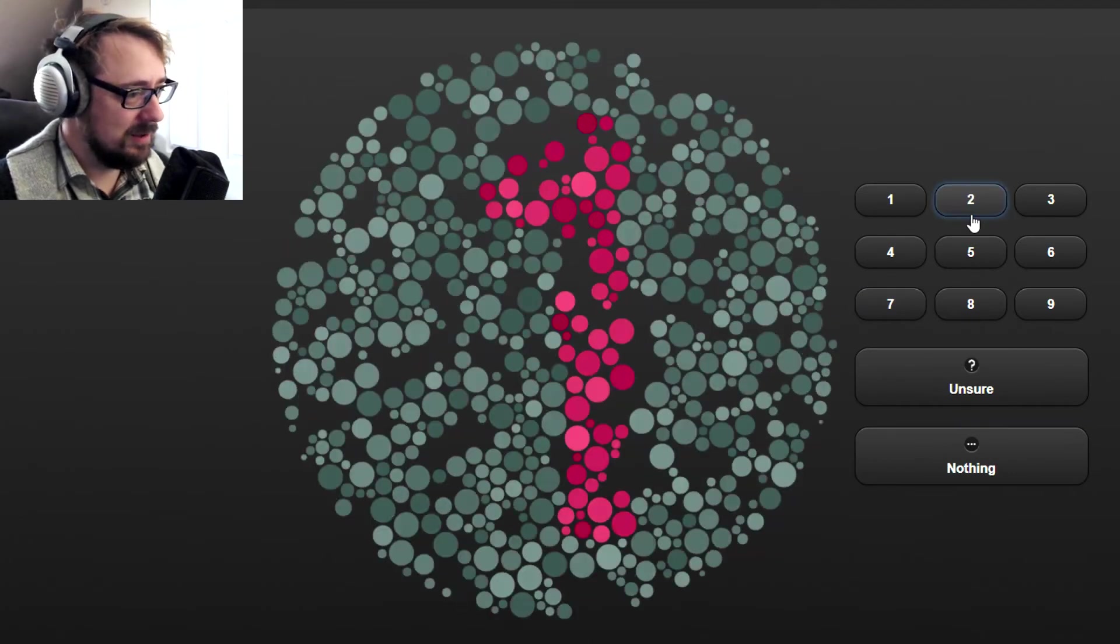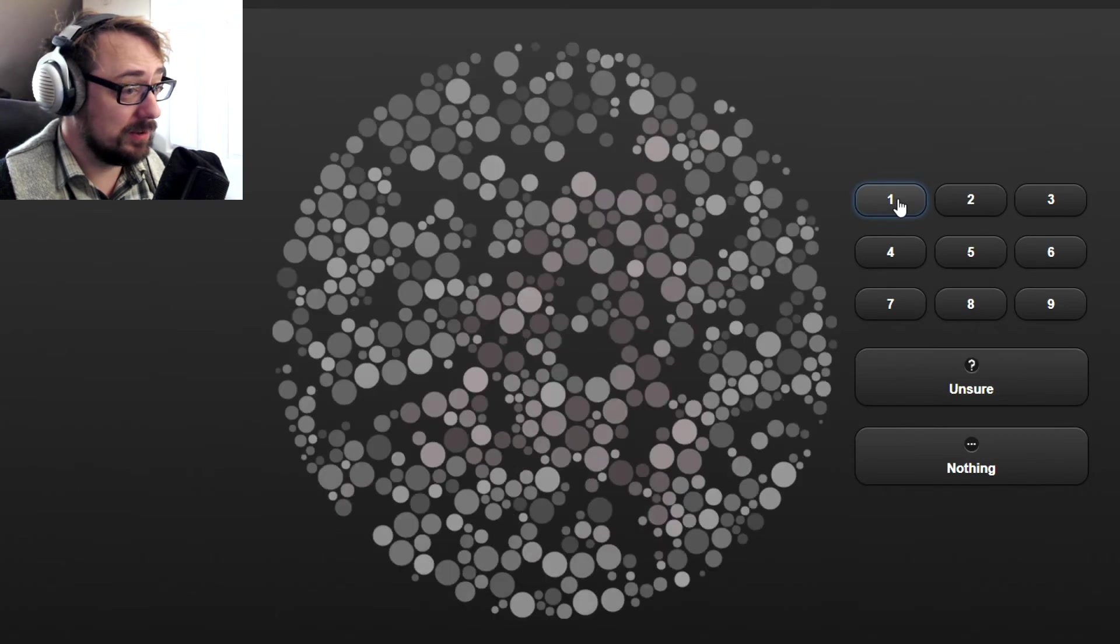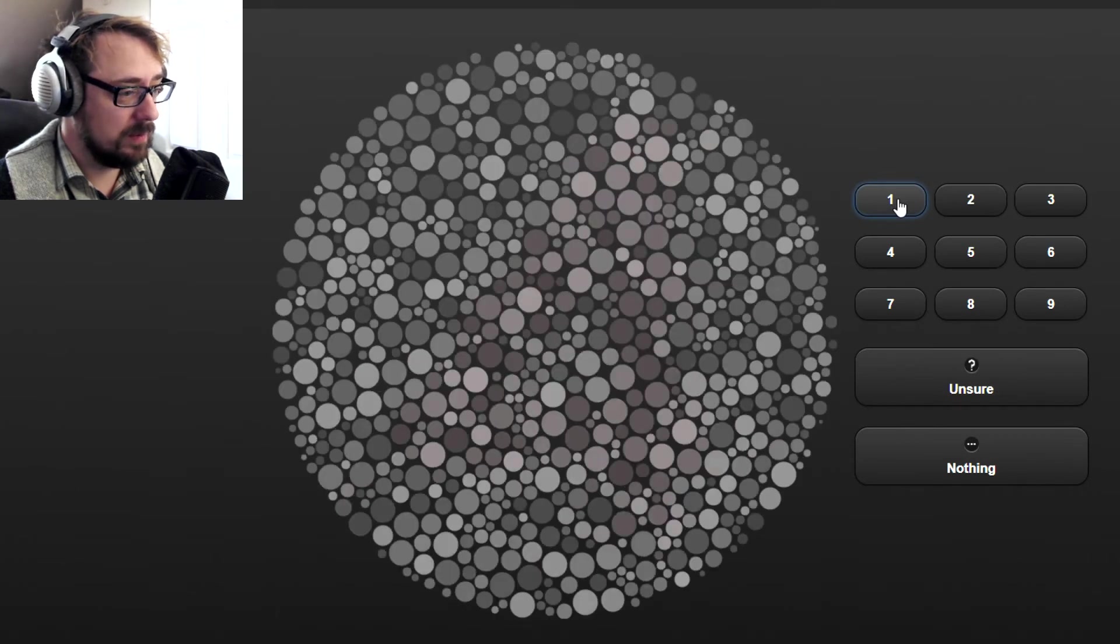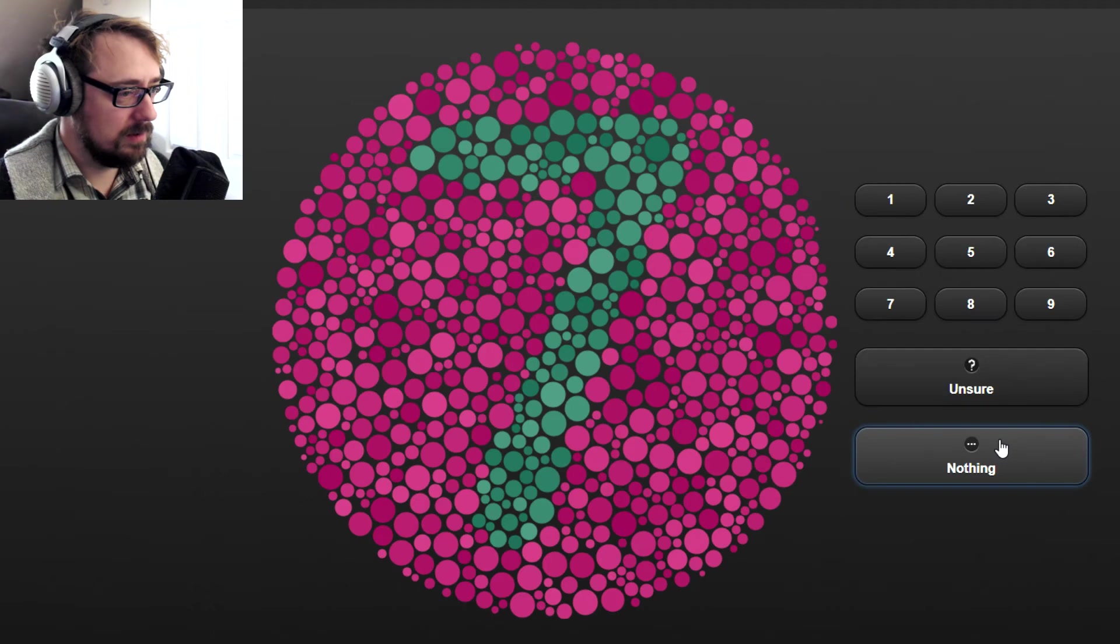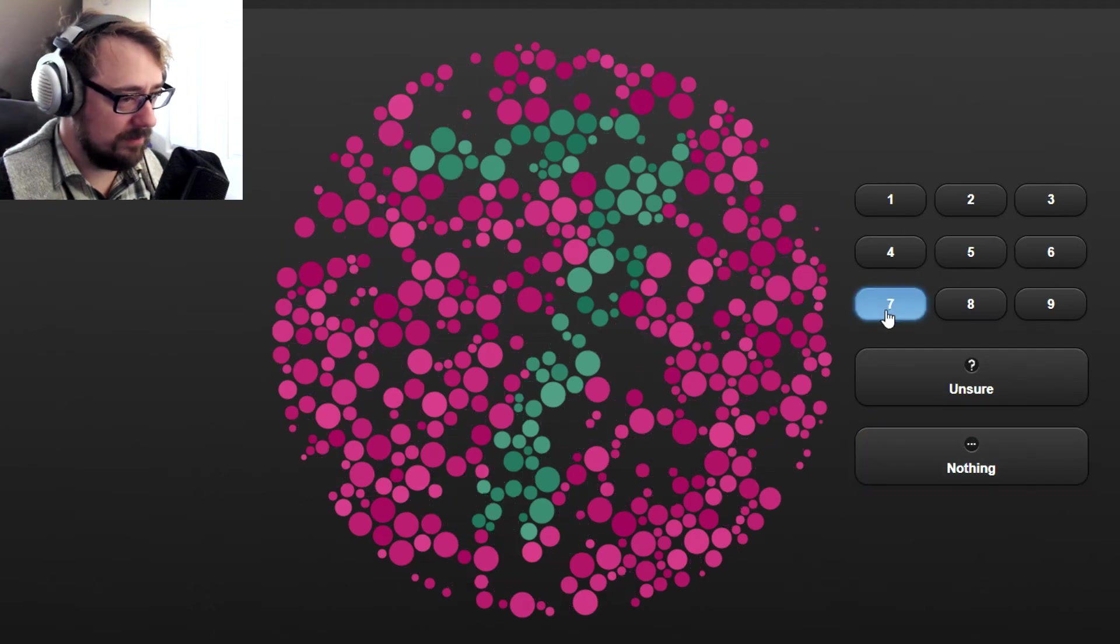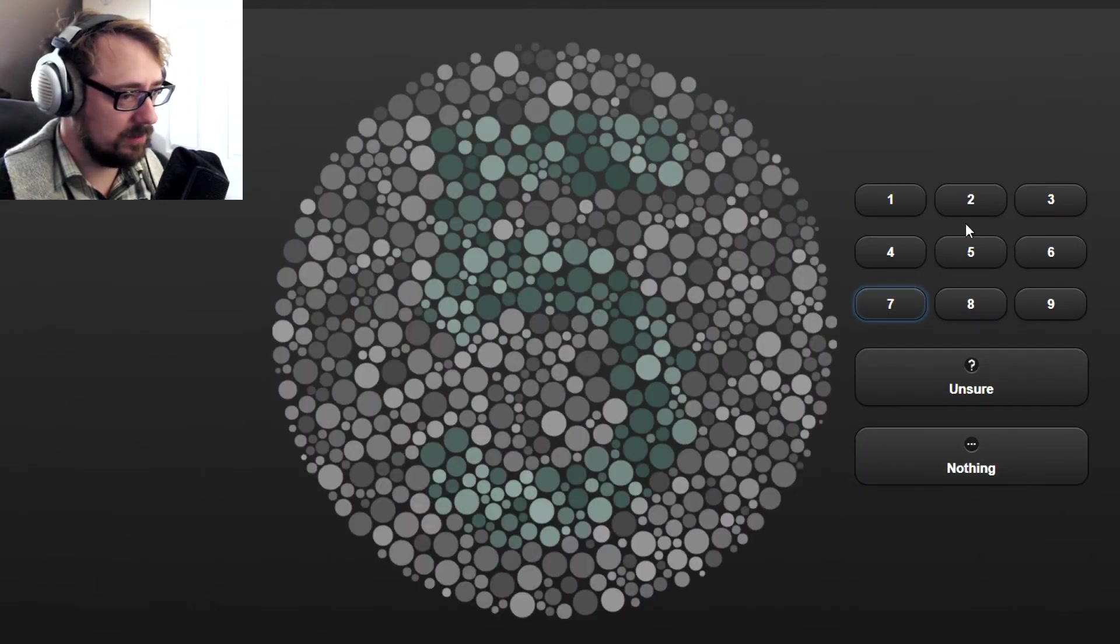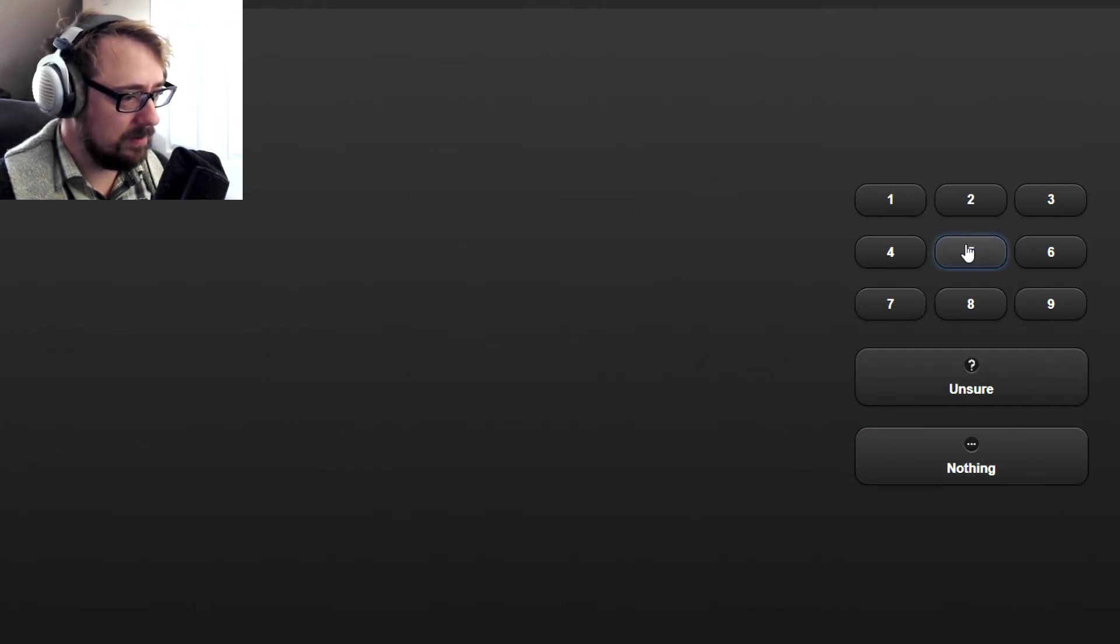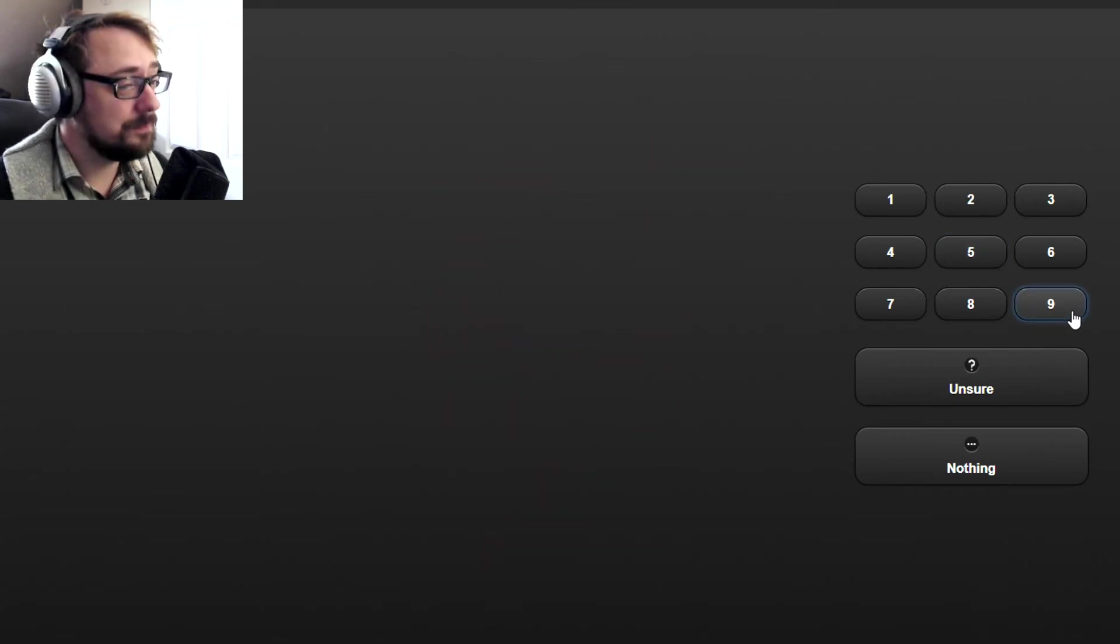that's a two. That's a one. That's a very clear one. Seven. That's nothing. That's a seven. That's a five.